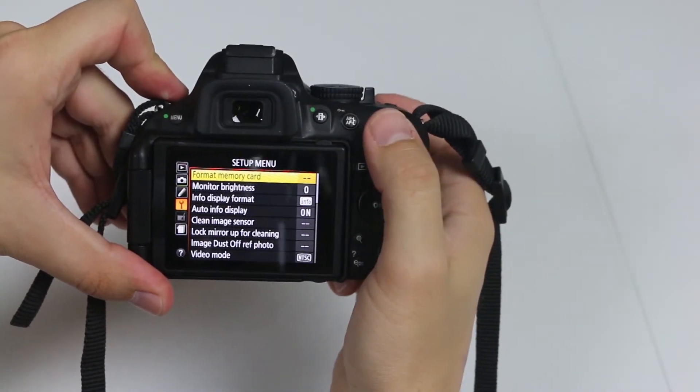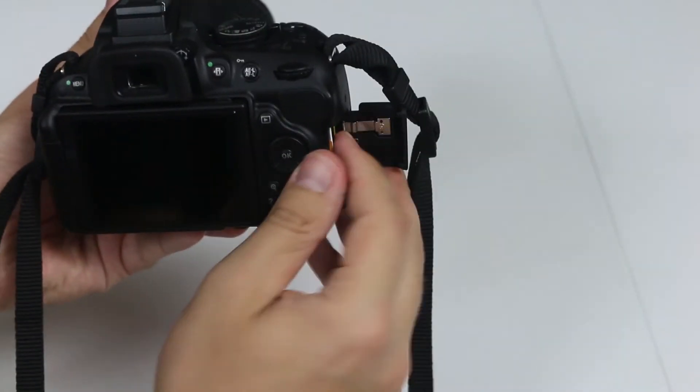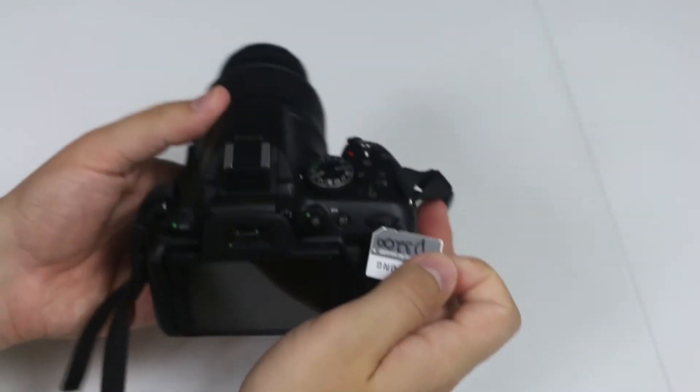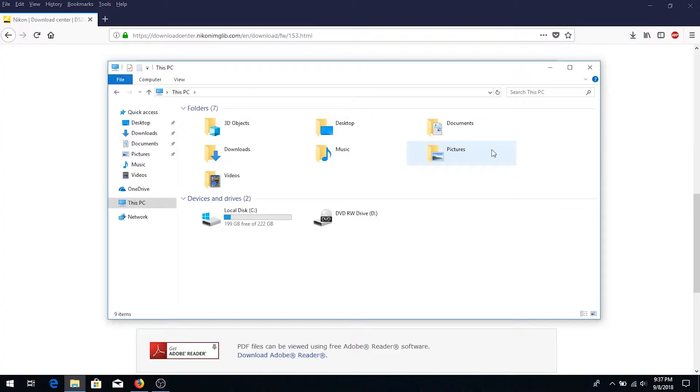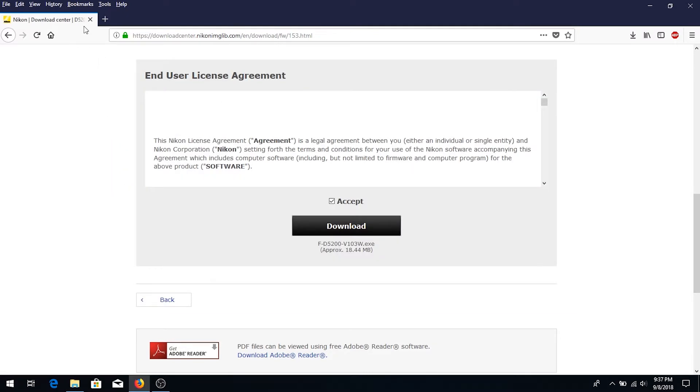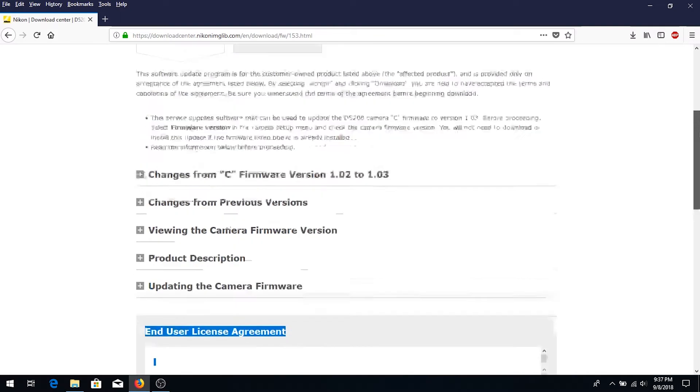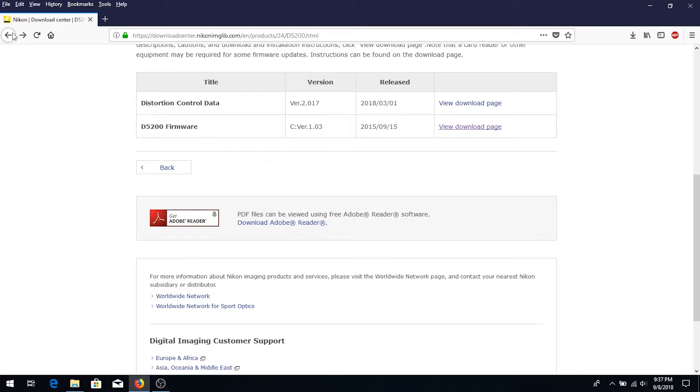Turn your camera off, insert your memory card into your laptop or desktop, and we'll go back to this page. We're going to download distortion control data.